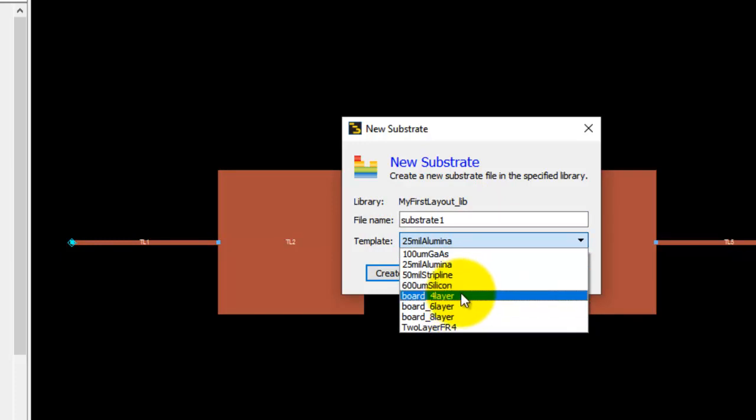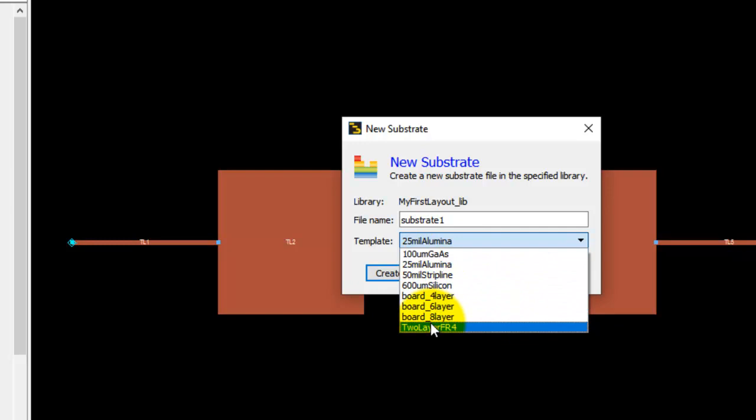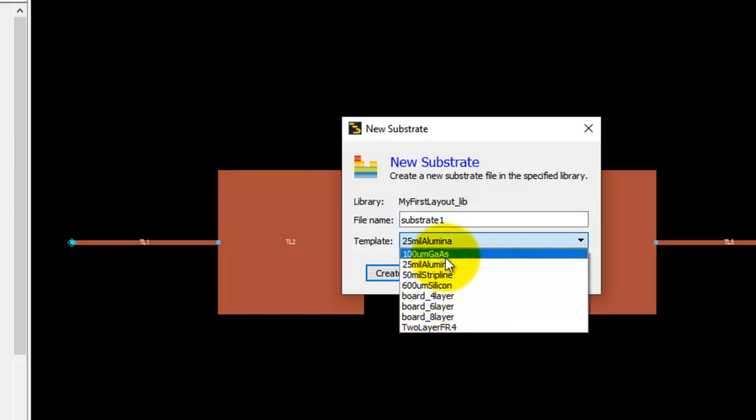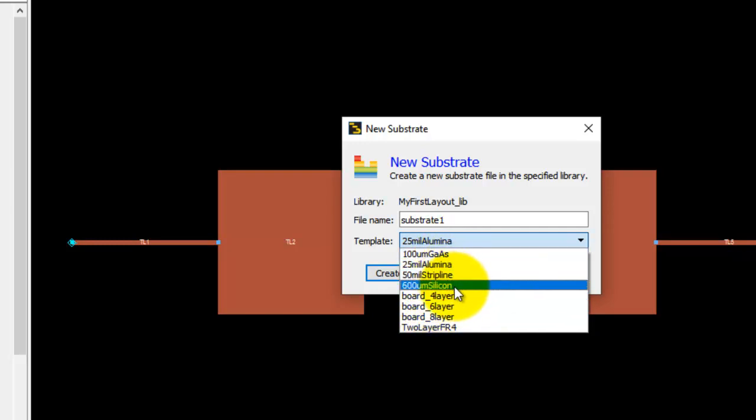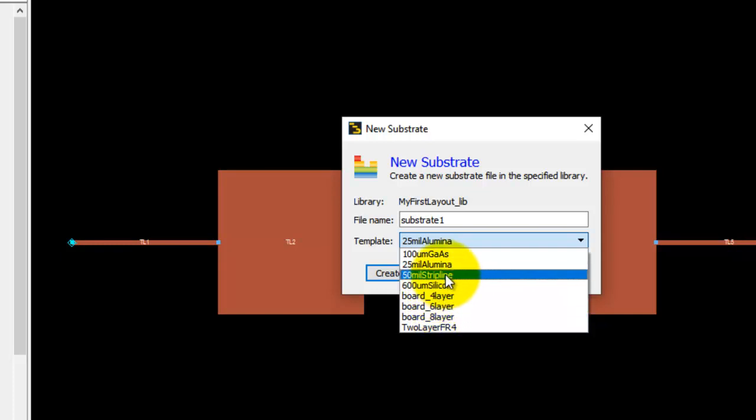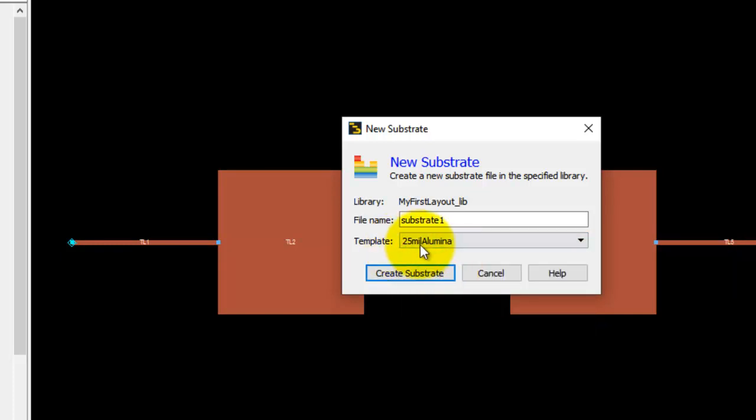You have various kinds of templates available here, including alumina, gallium arsenide, stripline, four layer, six layer, etc. For this simple tutorial we will use a sample microstrip 25 mil alumina template.